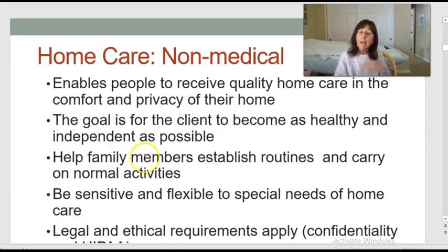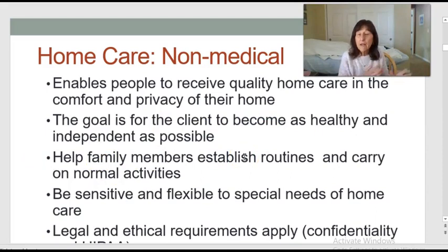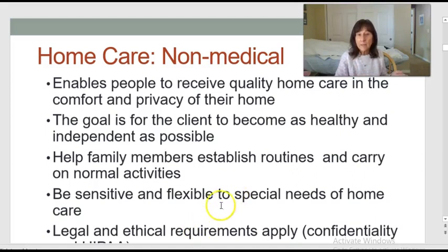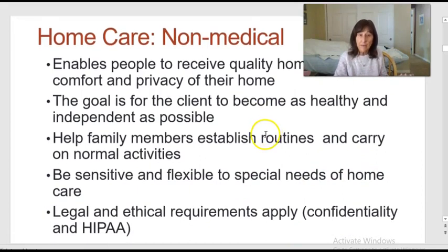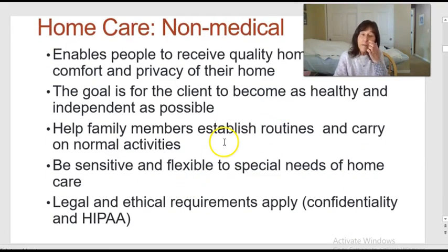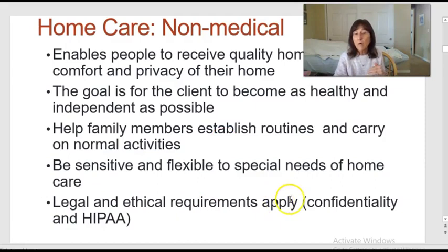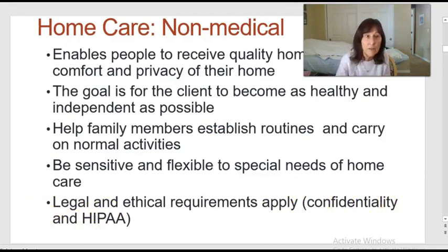We want to help family members establish routines and carry on their normal activities, so we have to be sensitive and flexible to the needs of home care, including the other people living in the home. Some things in home care are the same: there are legal and ethical requirements, confidentiality, and HIPAA laws.